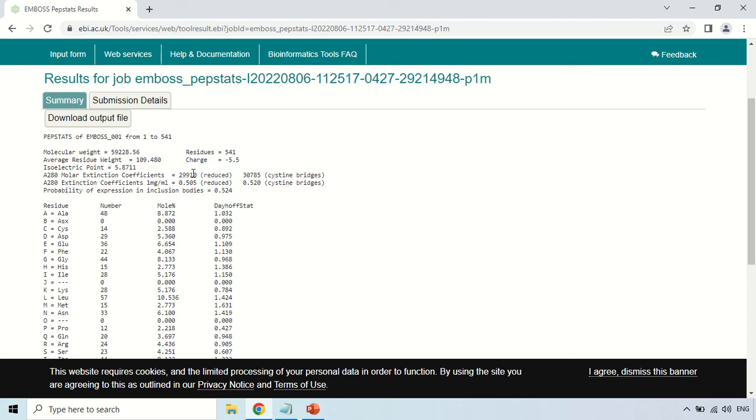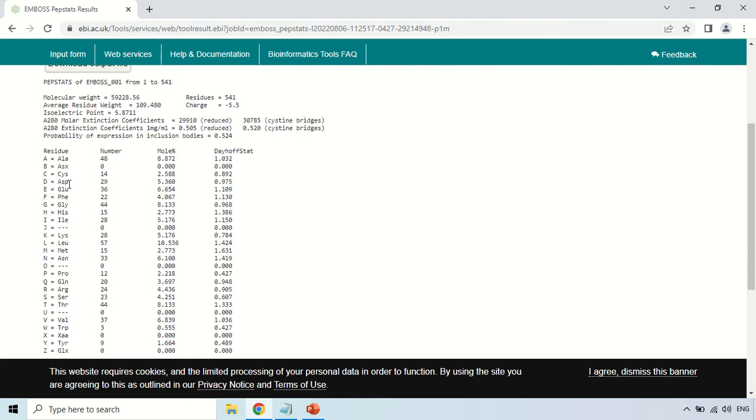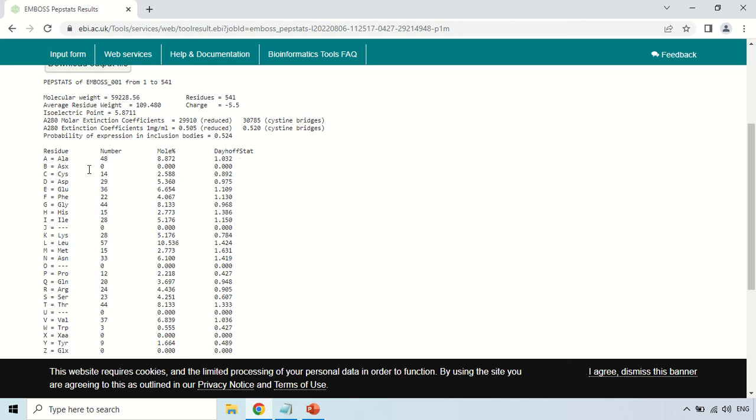Now this is about the amino acid composition of your protein. These are the residues, meaning amino acids. These are their numbers, their molecular percentage, and this is the Dehoff stat. Dehoff stat shows that out of a thousand times how many times a particular amino acid is repeated.